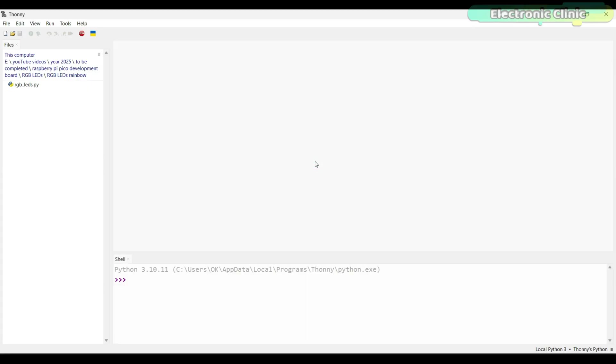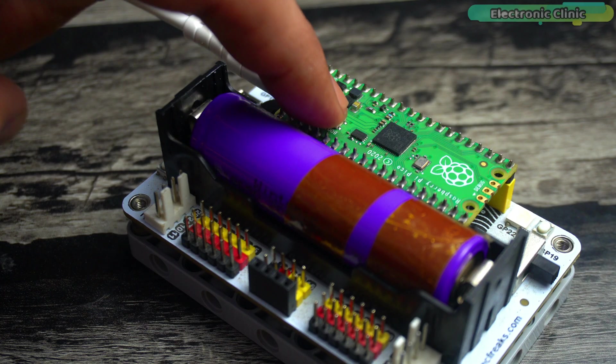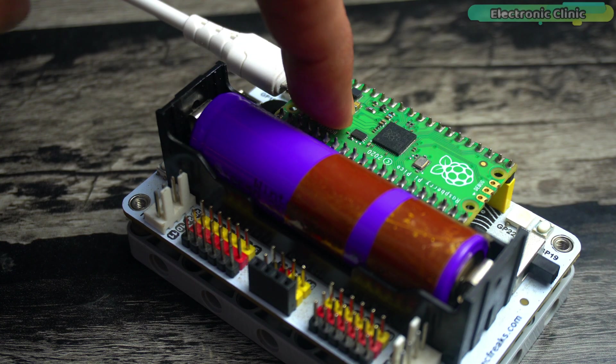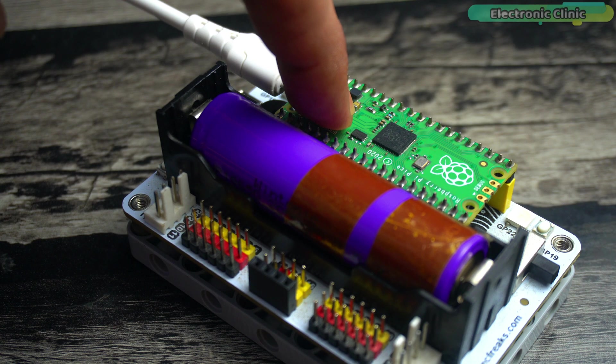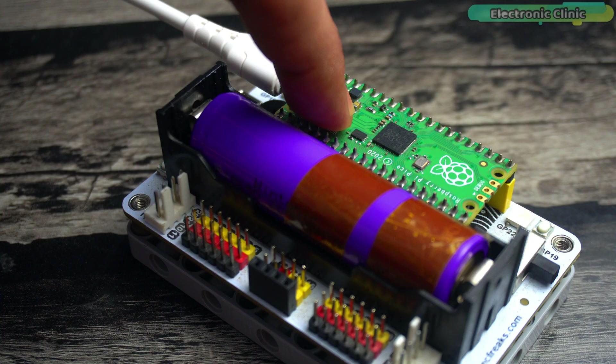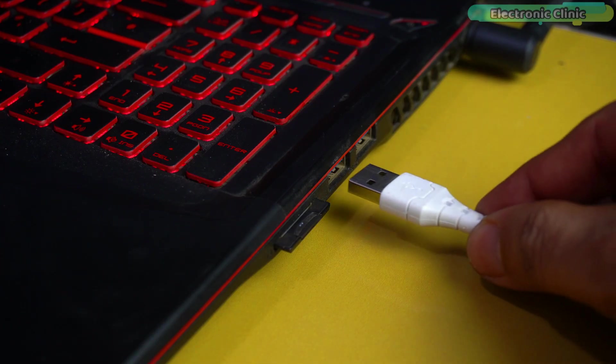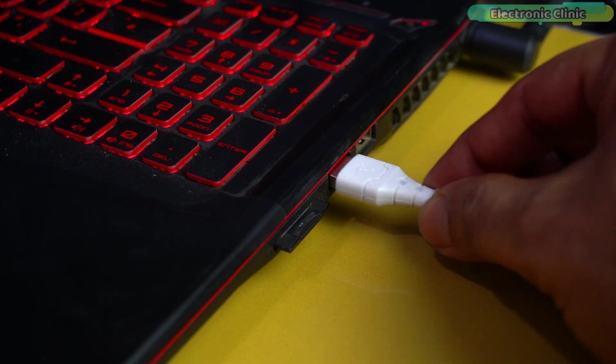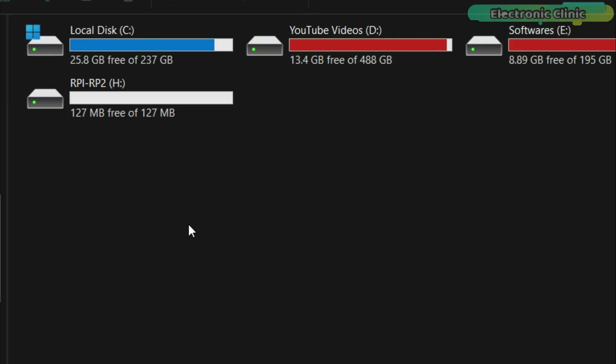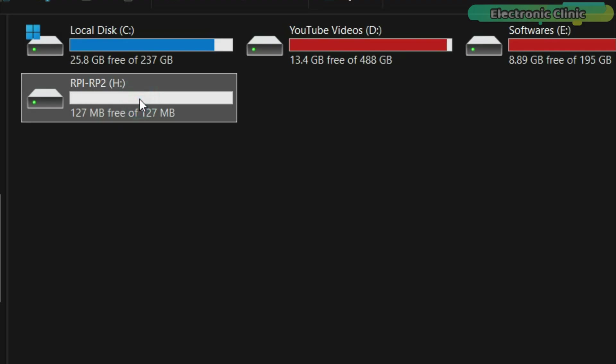Once you have installed Thonny IDE, your screen will look something like this. Push and hold the boot selection button and plug your Raspberry Pi Pico into the USB port of your laptop or computer. It will mount as a mass storage device called RPI-RP2. Release the boot selection button after your Pico is connected.